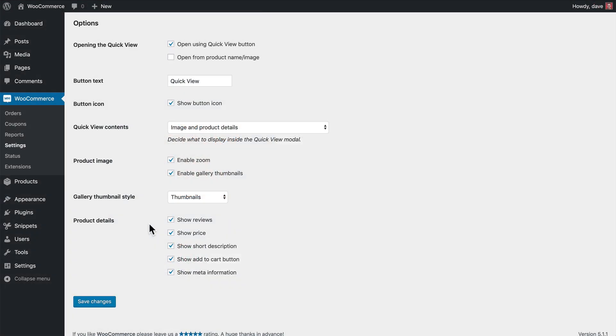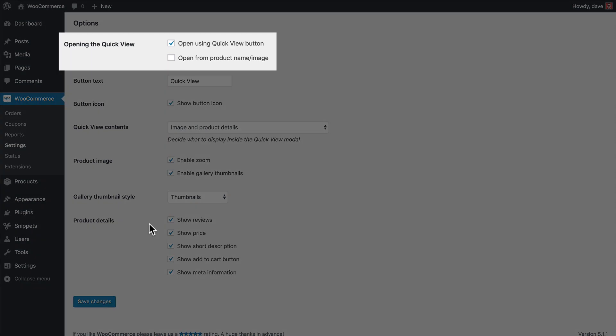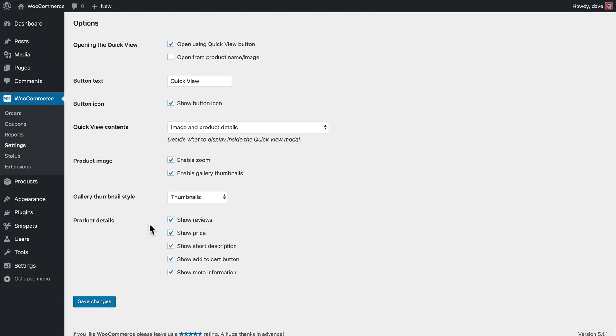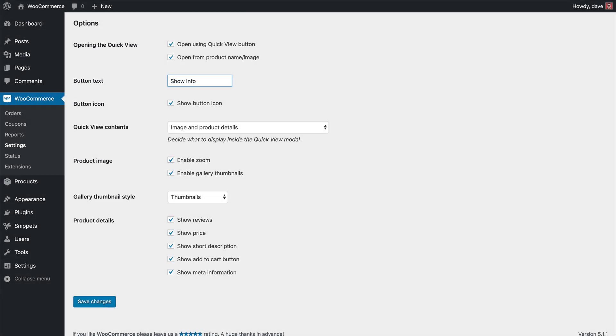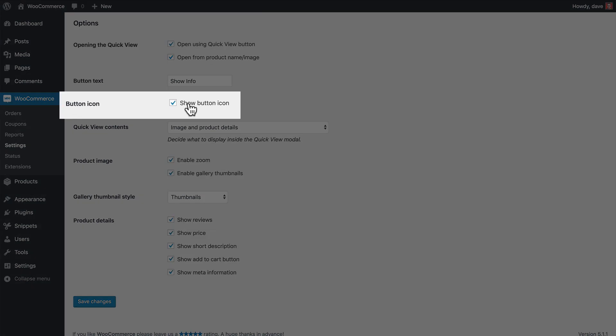Back over here on the Options page, I'm going to change a few things and then we'll take a look at how that looks different on the front end of the website. So these first two options for opening the QuickView, by default we're just using the QuickView button, but we can also have the product name and image open up the QuickView lightbox as well, so I'll select that. Then let's say we want to change the button text from QuickView to Show Info, so I'll type that information in here. We don't want to show the little icon next to that text, so we'll go ahead and uncheck that box.